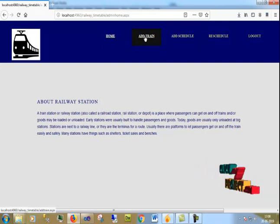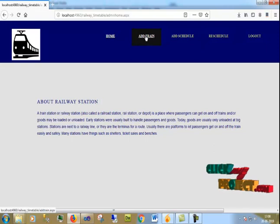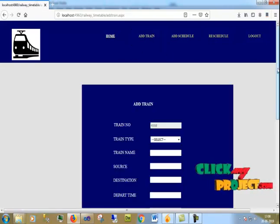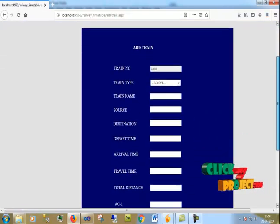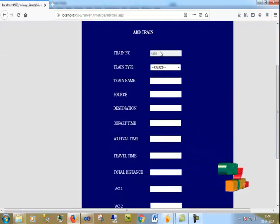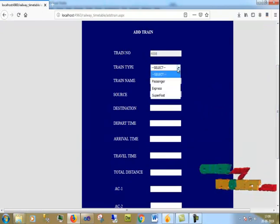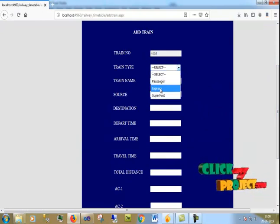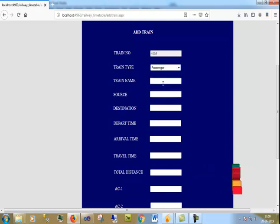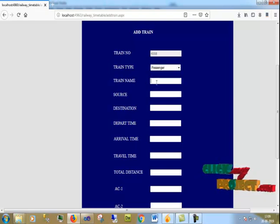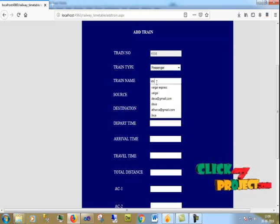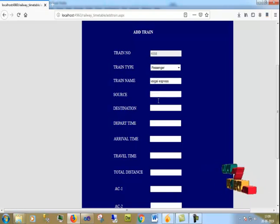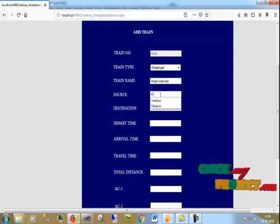This is the admin home page. You have three important modules: Add train, Add schedule, and Reschedule. Now I am going to add train. It automatically generates the train number. I select train type as Express and enter the train name as Vaigai.